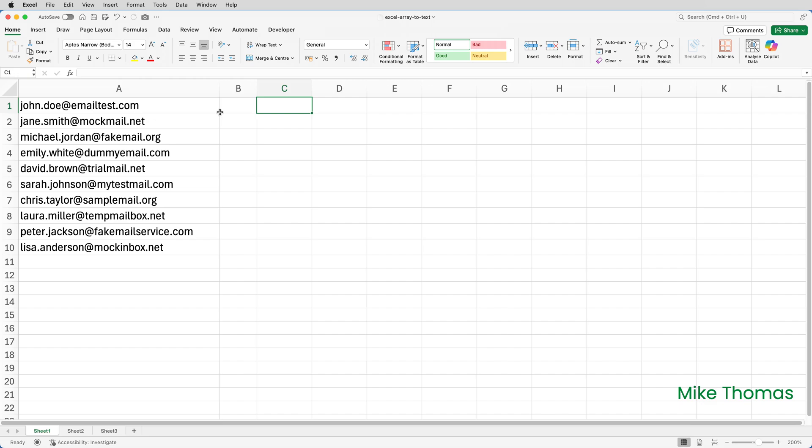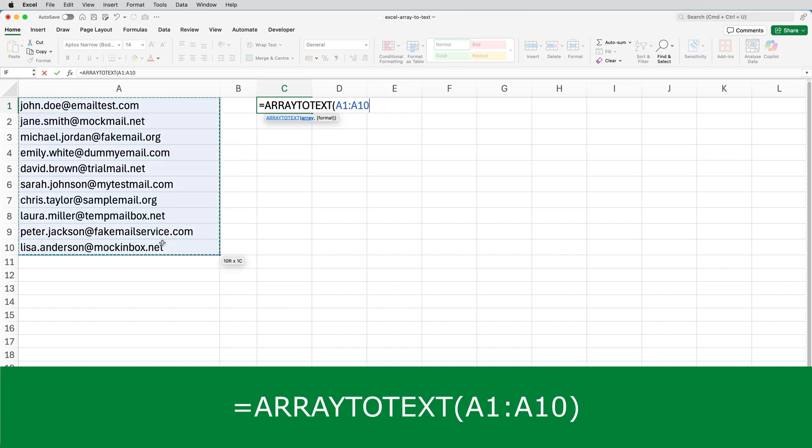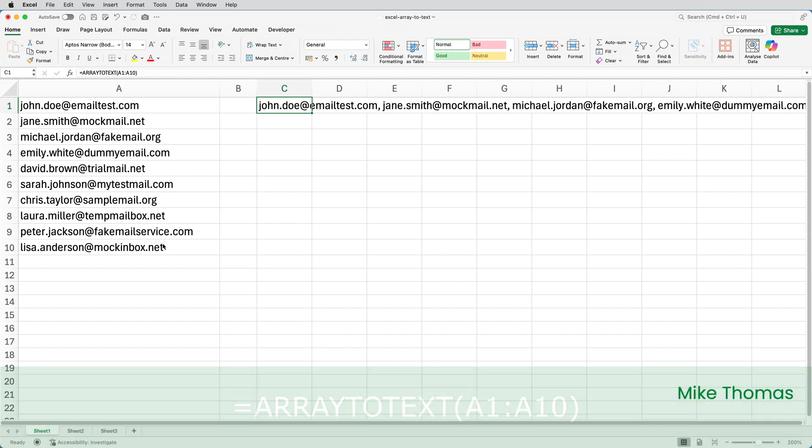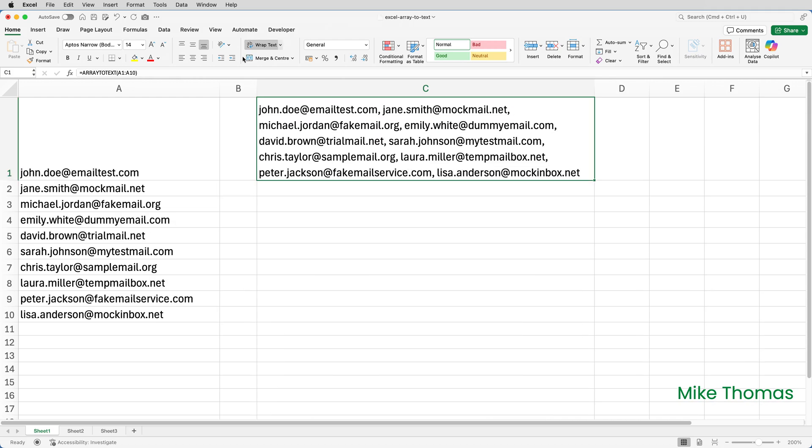So in C1, I'll type equals ARRAYTOTEXT, and I will select the range A1 to A10, close the brackets and enter. What I've got in there is the 10 email addresses separated by a comma and a space. I'm going to make column C a little bit wider and turn on wrap text. I'm only doing that for the demo, just so you can see the result without me having to scroll off screen. You don't have to do that in reality.